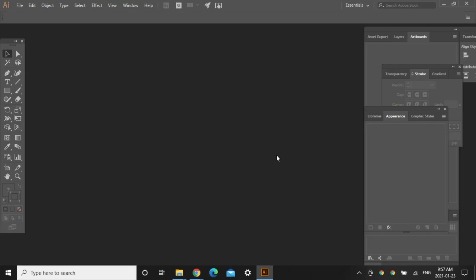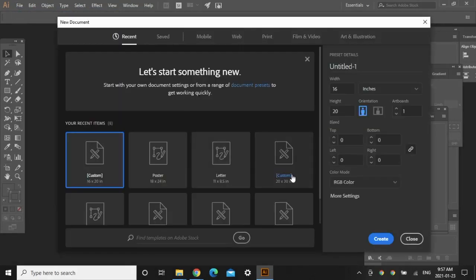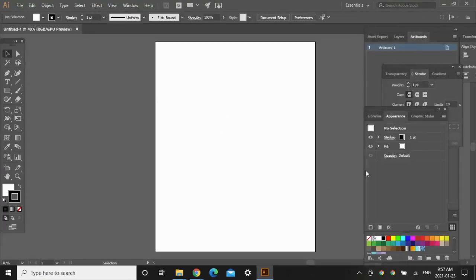Let's hop onto my computer and start the tutorial. I'm on Adobe Illustrator right now. I'm going to go to File > New and this window is going to pop up where I can choose what size artboard I want to work with. I'm going to leave it at 16 by 20 inch and click on Create. This is the size of print that I'm creating.